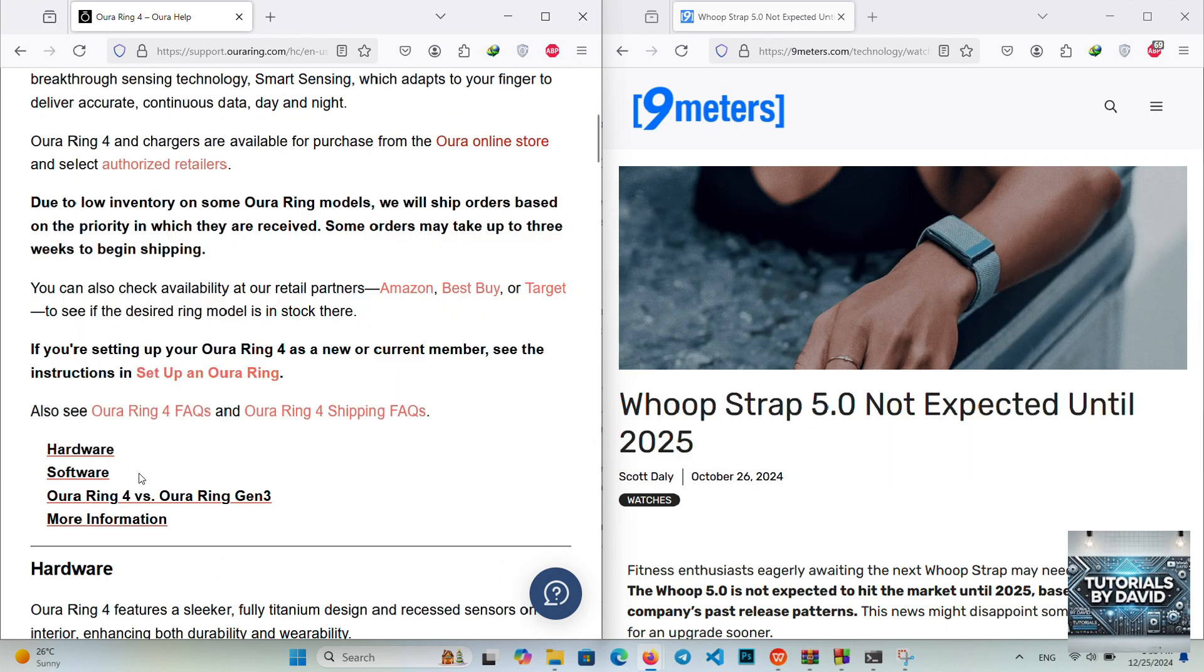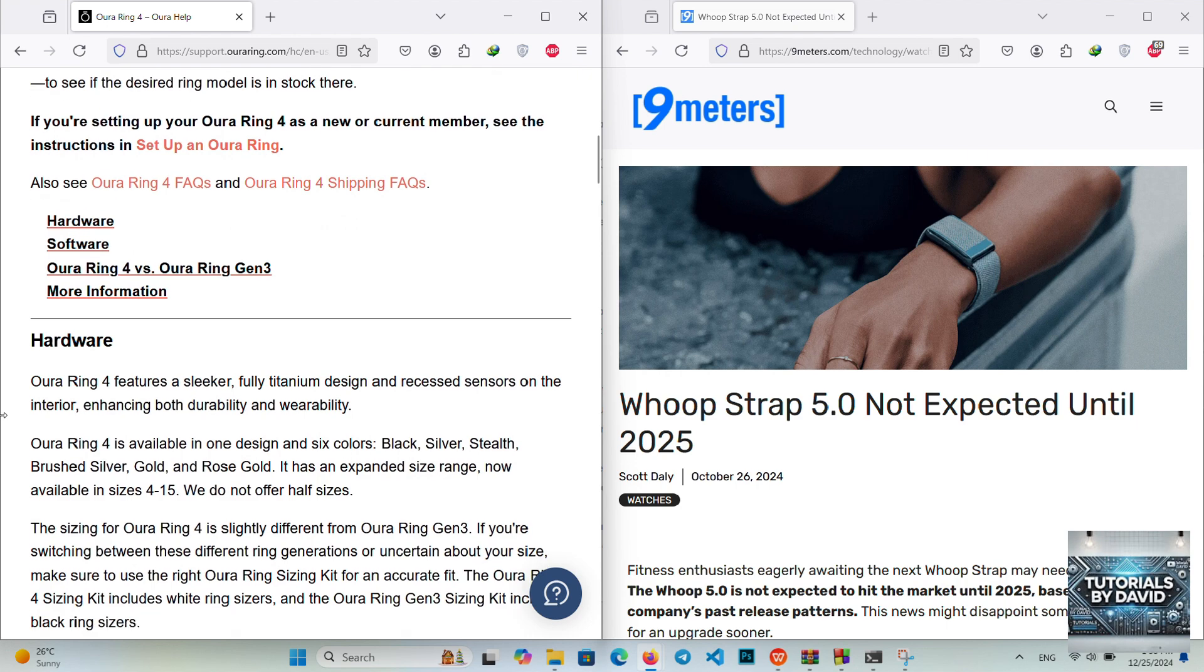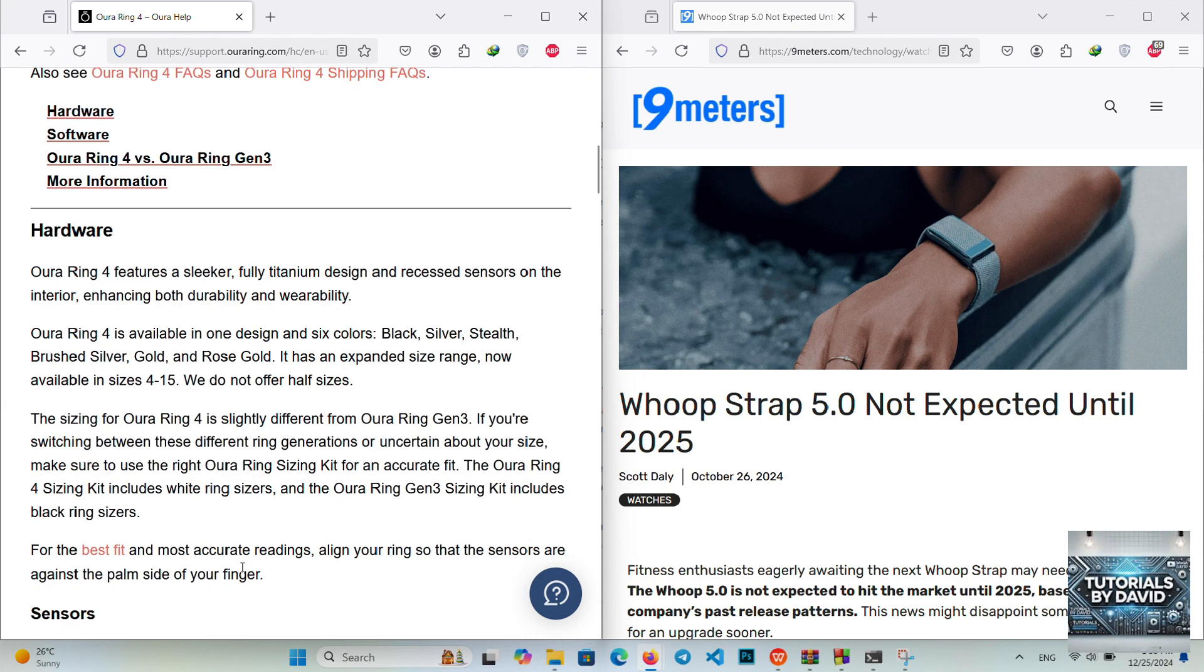Aura Ring Gen 4. Design: A sleek, discreet ring available in various finishes, blending style and functionality.